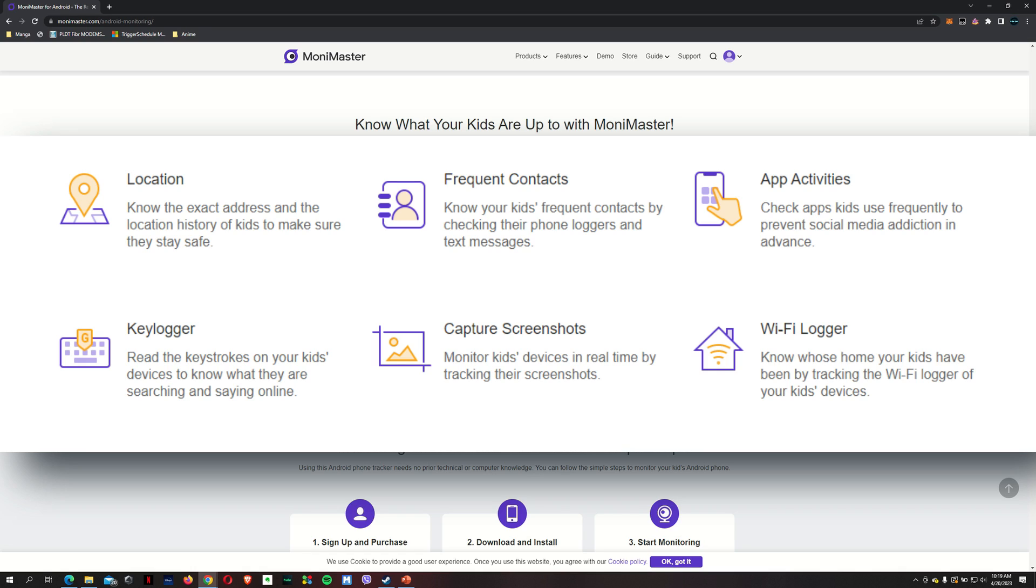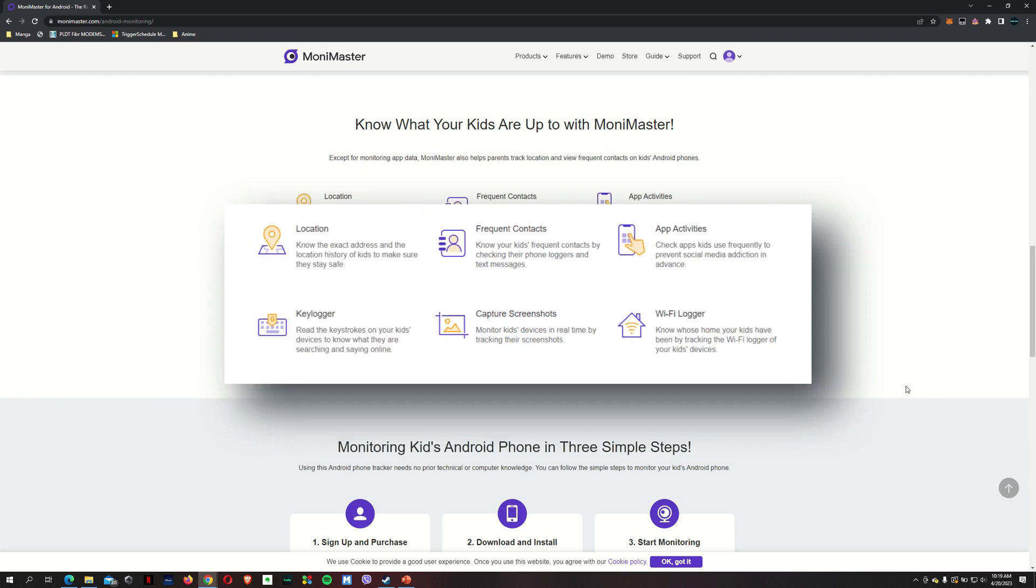I know the exact address as well as the location history. I can find out who their frequent contacts are by checking their phone loggers and text messages. App activity history is there. You've got the key logger. I can record the keystrokes, capture screenshots on my kids' phone at any time. There's a Wi-Fi logger so you know whose house your kids have been in depending on which Wi-Fi network they've connected to.